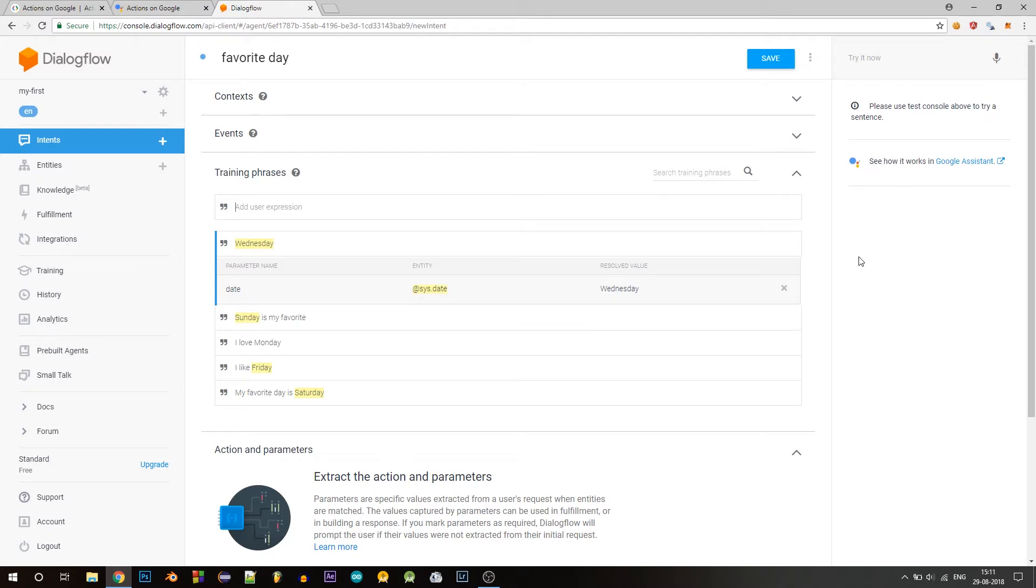And maybe I love Monday. So add a few more. So it's important that you include all or most of the things that the user is likely to say here so that we can capture all of the cases, right? We don't leave out any.